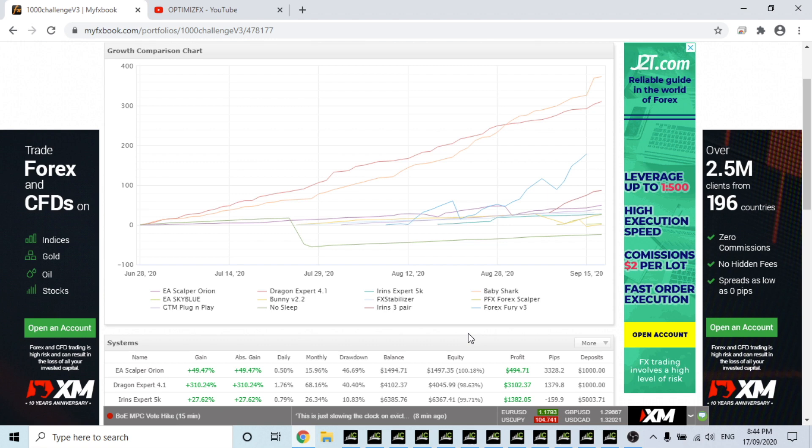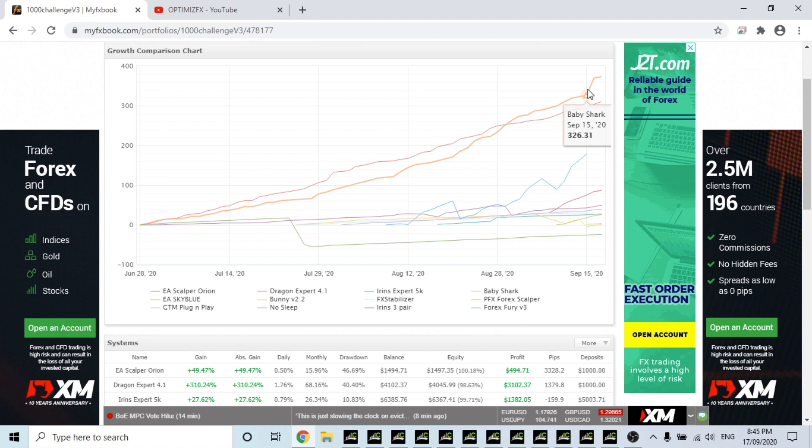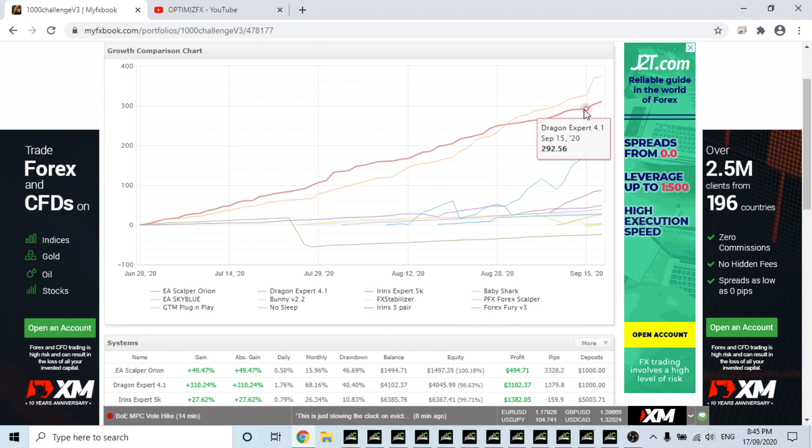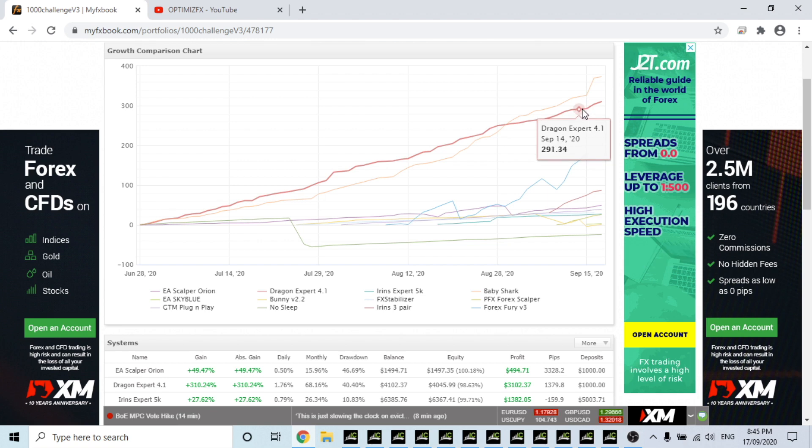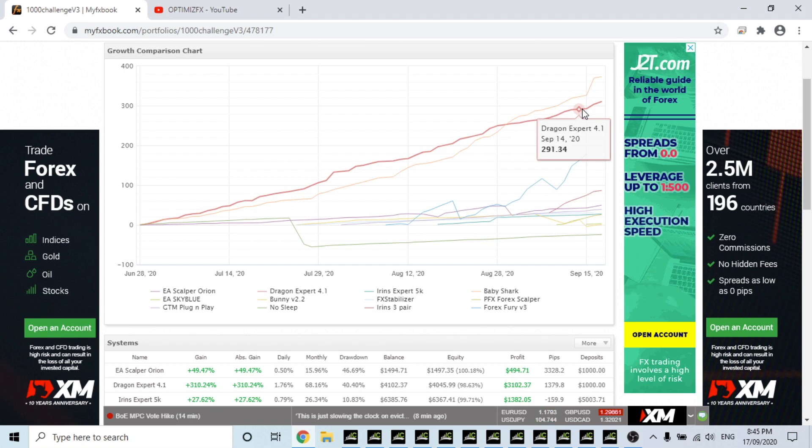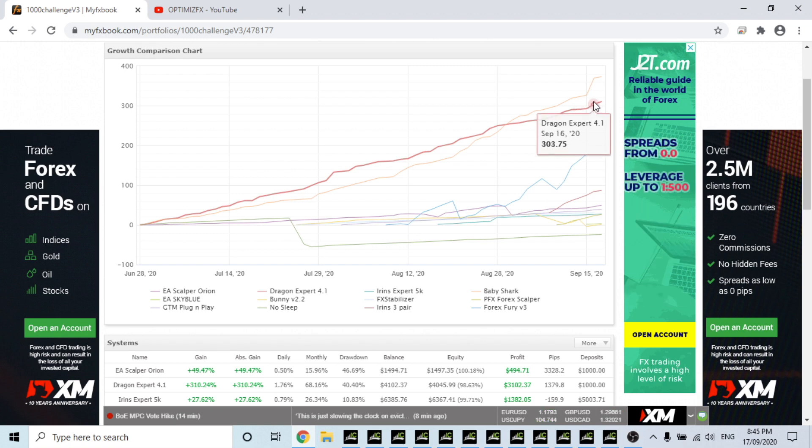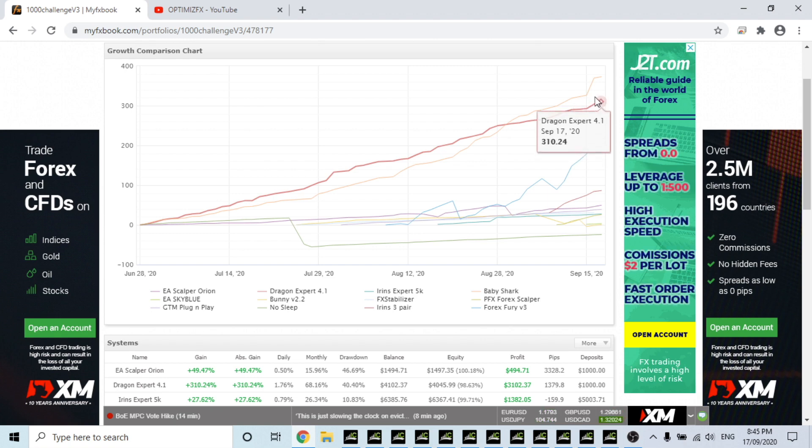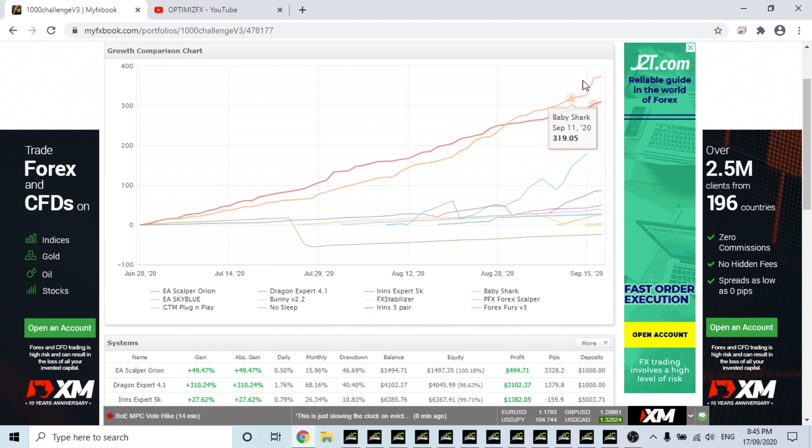As you can see, we can see the graph and Baby Shark has had a huge move up in profits, closely followed by Dragon Expert. Now Dragon Expert I have added two more pairs, we'll get to the chart in a minute. I've added the other two pairs that it recommends to add with a little bit less equity than we hoped, but we'll see how it handles it. It's trading 24/7 so we should see it start to catch up to Bunny, but Baby Shark is definitely on a mission to the moon.